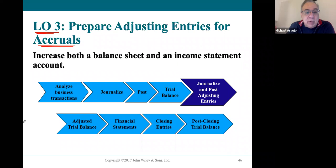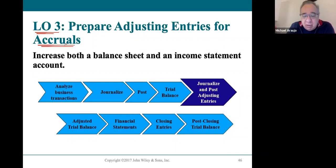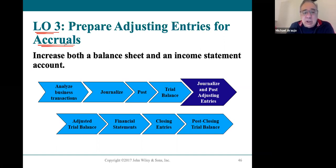That's an accrued revenue. Accrued expenses are expenses that occurred during the month, but we're not going to be paying them until next period, next month. So those are accrued expenses.